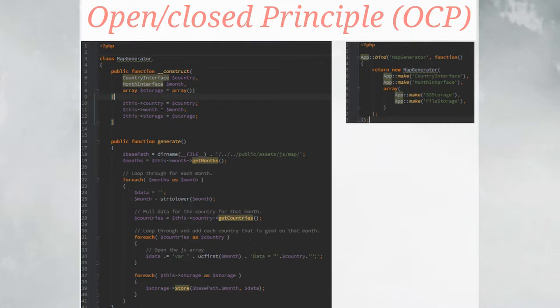Implementing that, in the constructor we've added another parameter — an array of the storage mechanisms we want. We've changed the generate function to loop through those storage mechanisms using a foreach, calling that store function, which we're guaranteed to have since the interface guarantees it will exist. On the right side, this is a Laravel 4 specific thing — the app:bind. We're binding the map generator to this implementation, returning the new map generator, calling the interfaces, and sending in the array of storage mechanisms we're going to use.